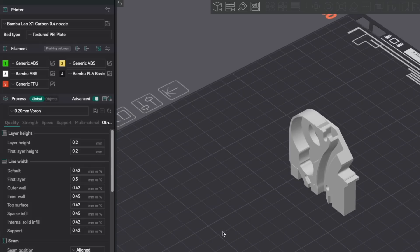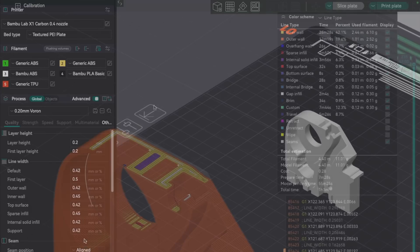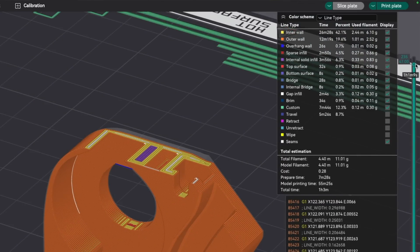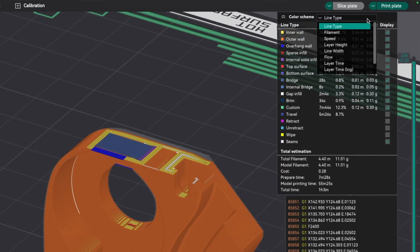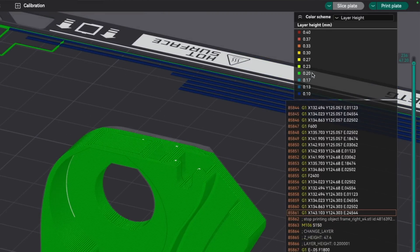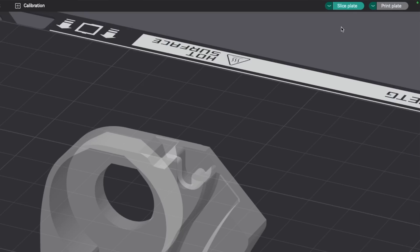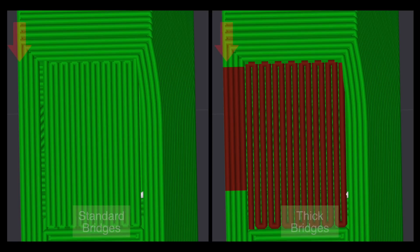Using this model as an example, I'm printing with a fairly standard 0.2mm layer height, and my line width other than the first layer, infill, and inner walls is set to 0.42. If I slice the file with thick bridges off, and move the layer slider to the bridge with layer height set for the color scheme, we can see that the layer height of my bridge is 0.2. If I enable thick bridges and reslice the model, the bridge lines are using a much thicker 0.4 layer height.